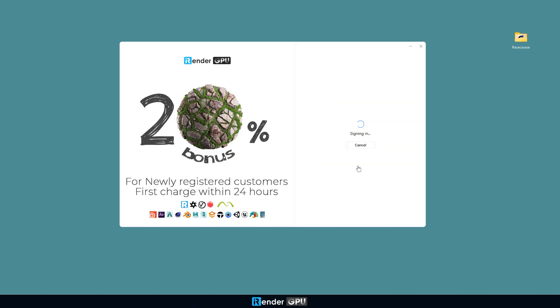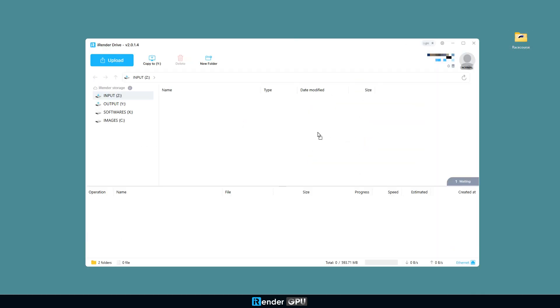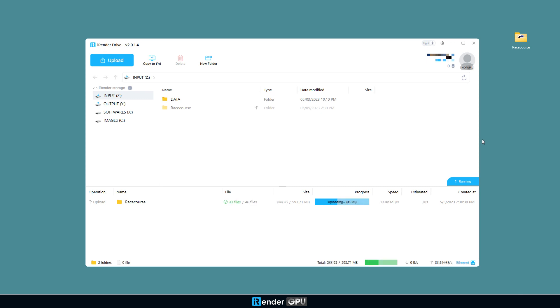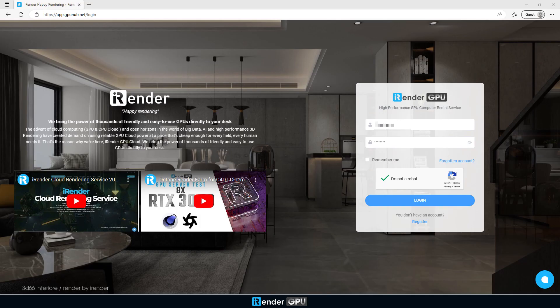Let's go! The first step is transferring your project files to iRender's computer through our app, iRender Drive. In this step, please use the most stable internet connection that you have.